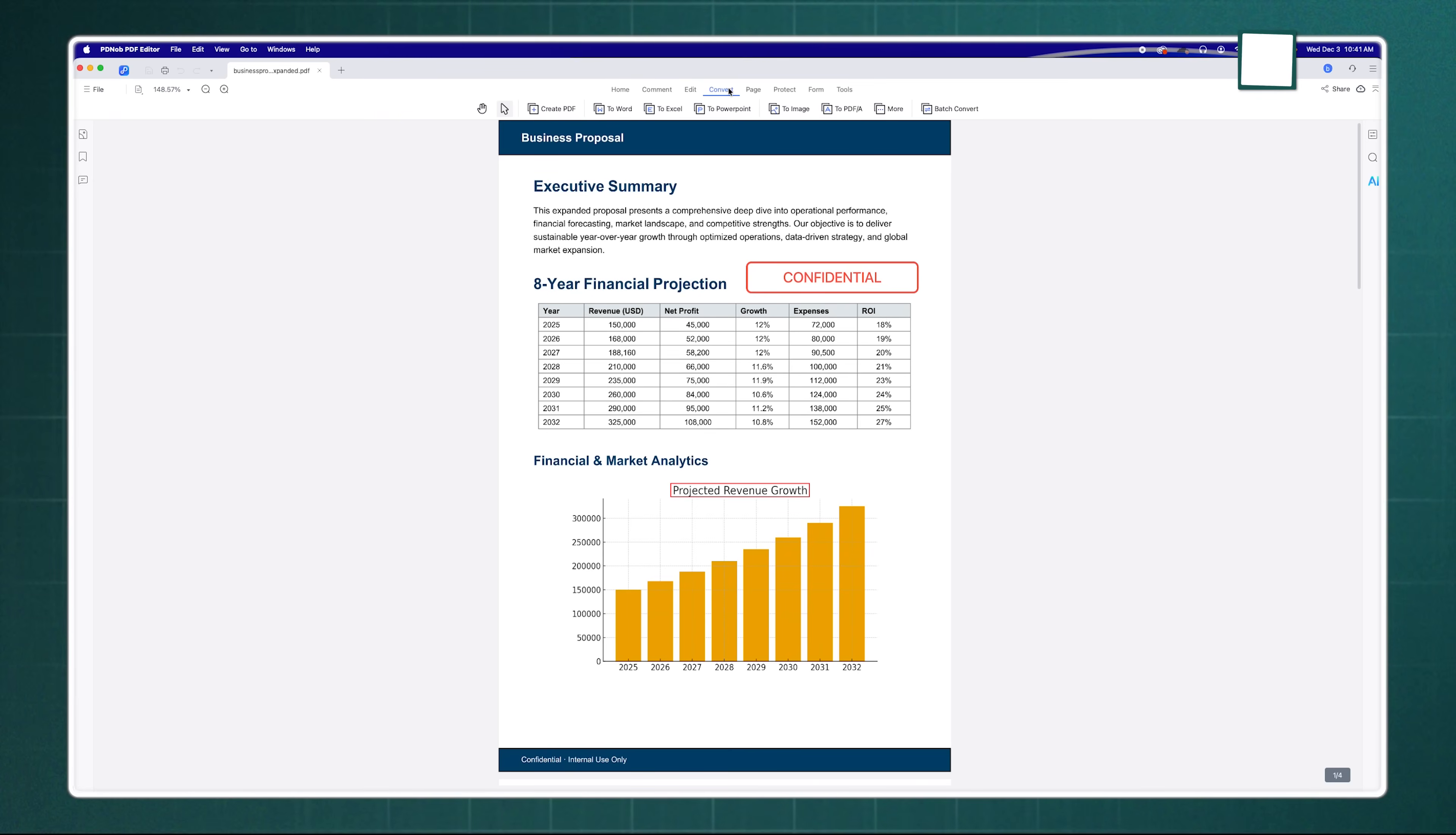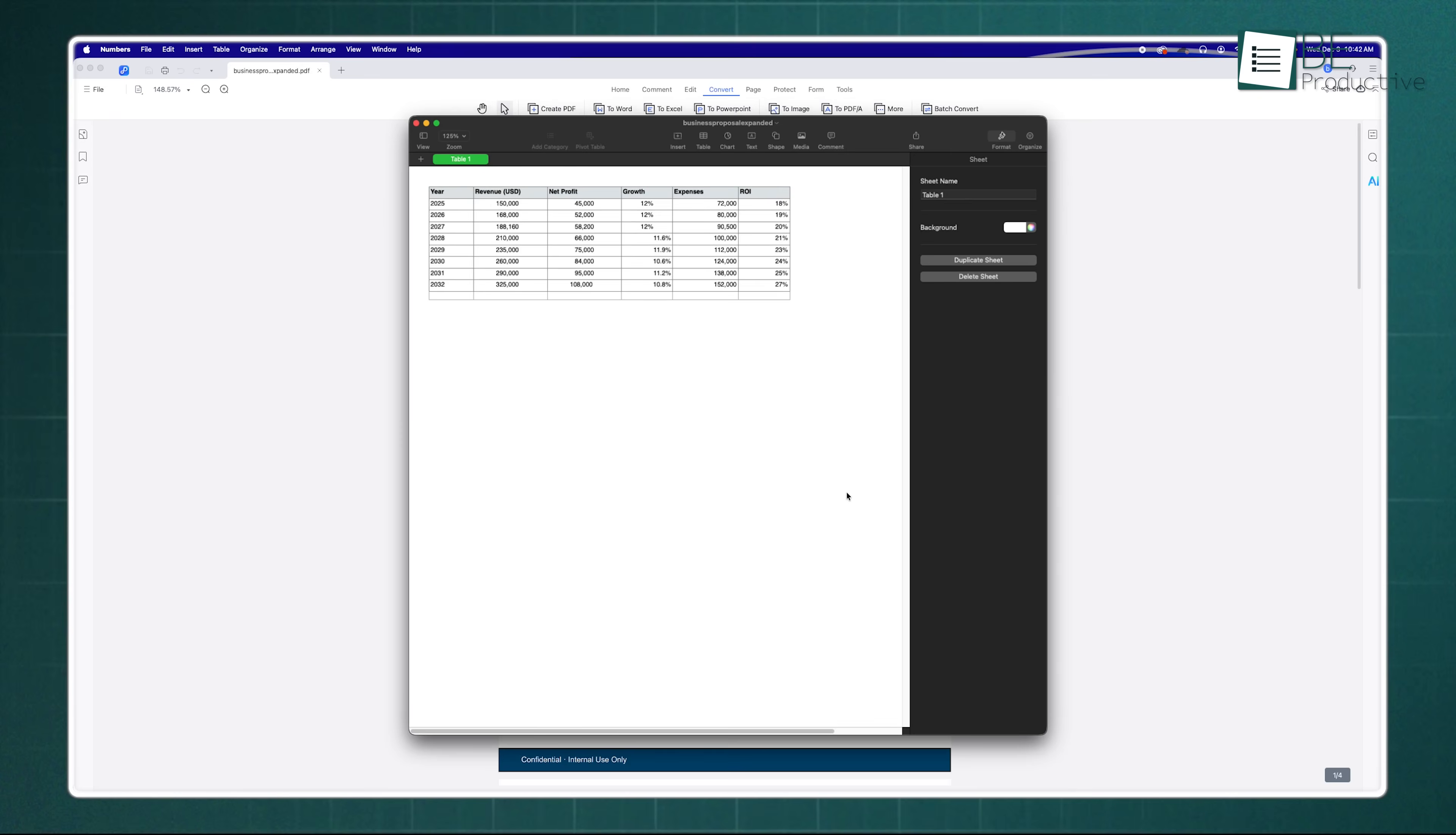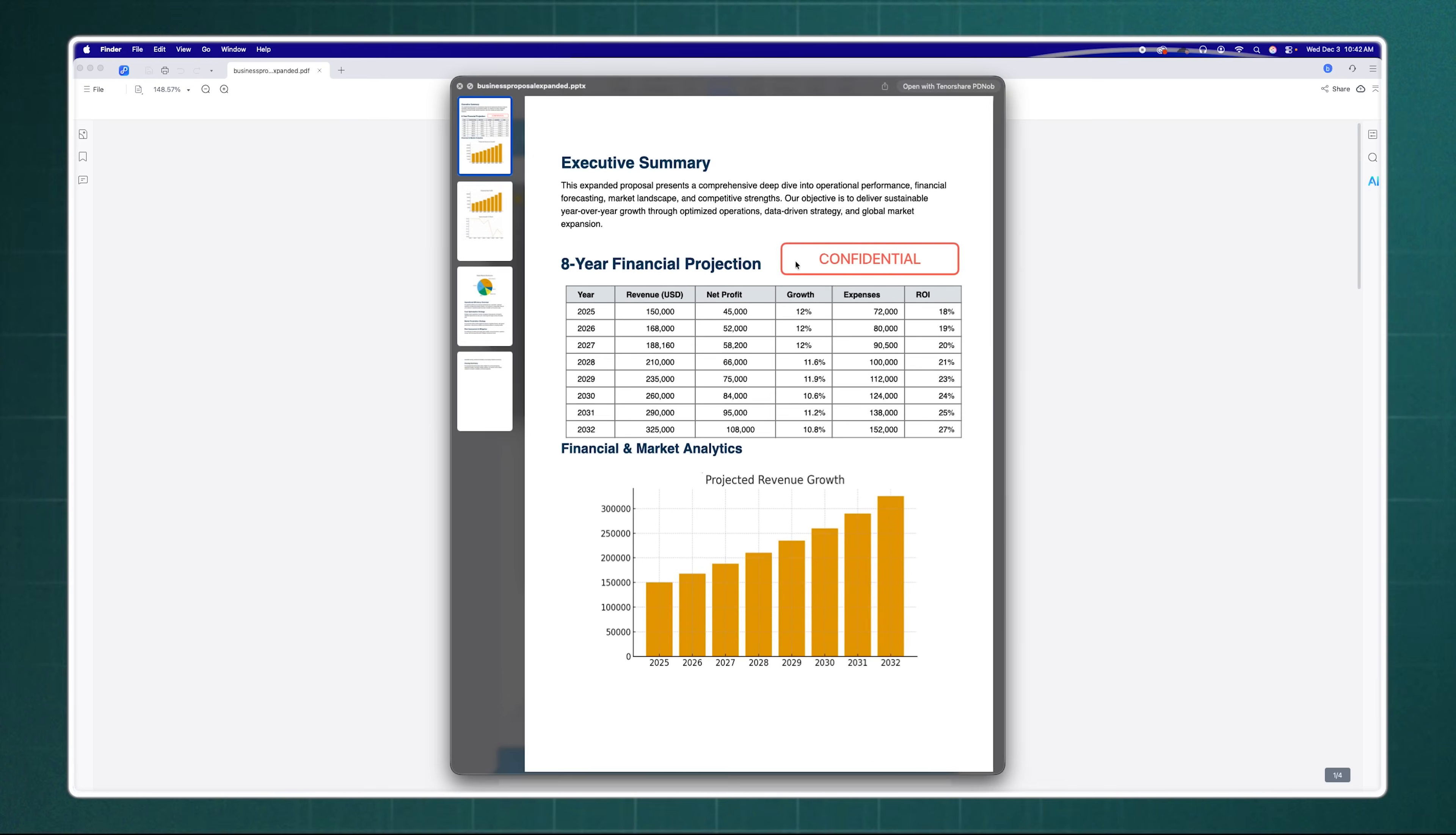But where it saves the most time is in conversion. Let's say you have a PDF table that you need to analyze. You can convert that PDF directly into an Excel spreadsheet and it keeps the rows and columns intact. Or maybe you need to turn a report into a PowerPoint presentation for a meeting. One click and it's done. The best part is the formatting.